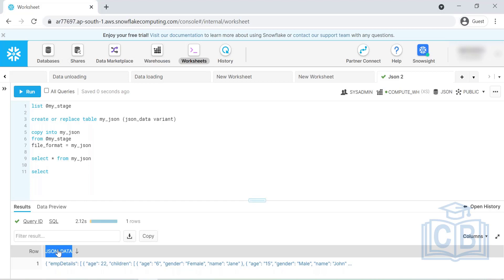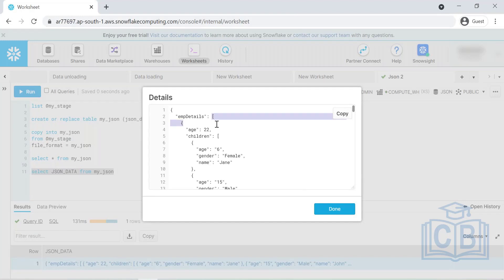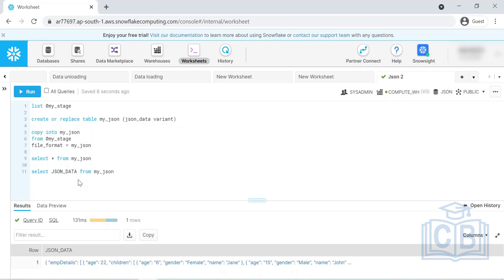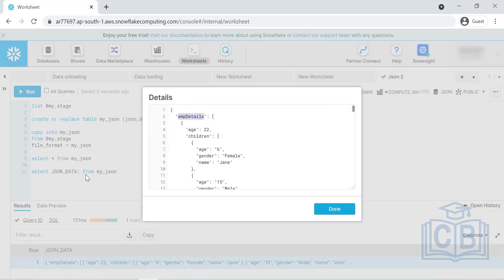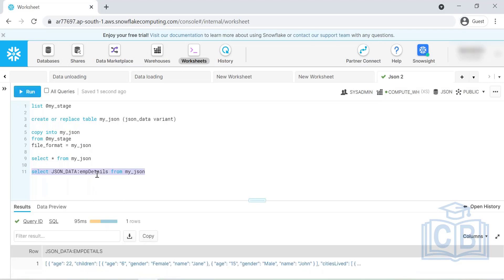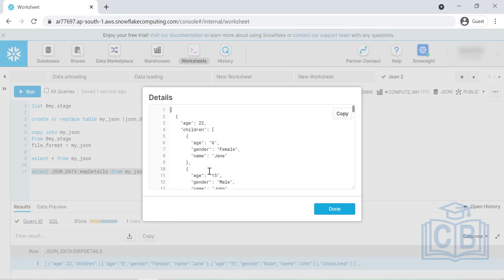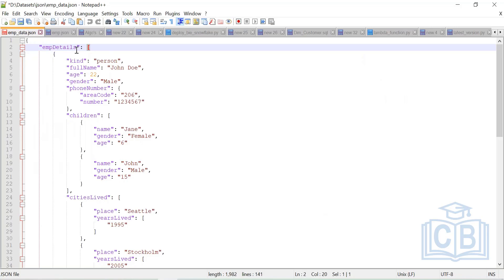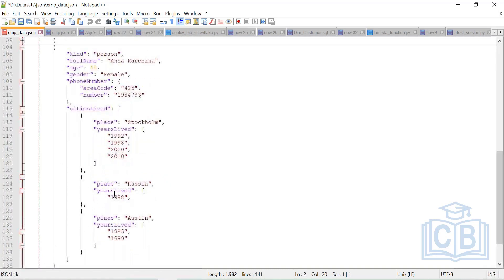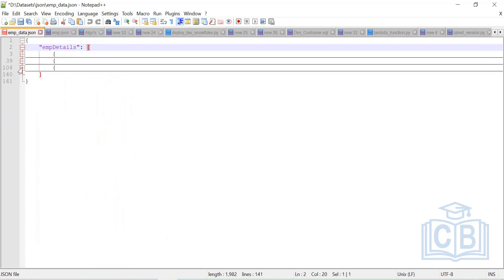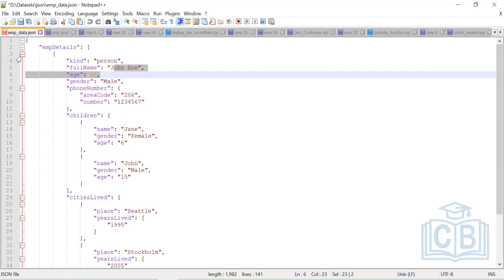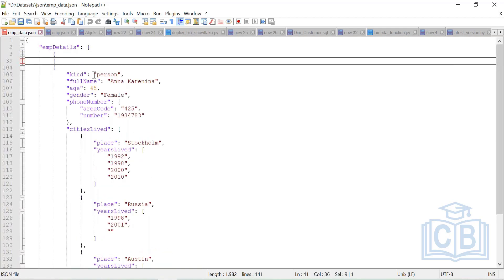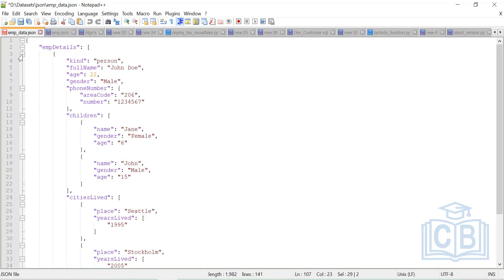Let me select the column name — it's called json_data — from the table. I'll get the same full output. But I want to get specifically the array data, so I can use json_data:employee_details. That gives me the array. I've removed the outer wrapper and I'm now able to get the data from inside that structure. If you take a closer look, you'll see three employees: John Doe, Mike Jones, and a third employee.